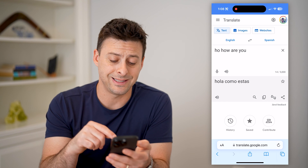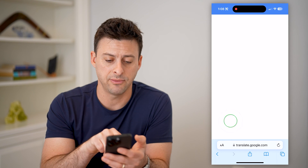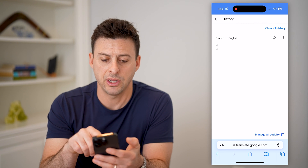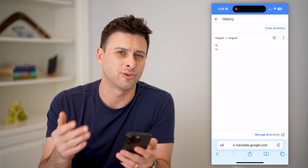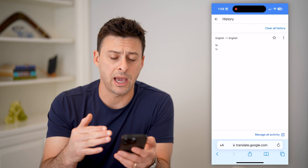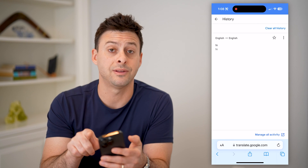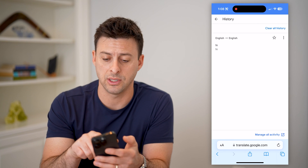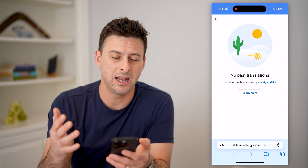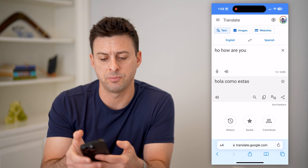Now, if you want to see the history on there, you can tap History at the bottom left, and you'll be able to see your various past translations. If you wanted to go back in time a week or a month, or if you wanted to clear all of it, you can tap Clear All History at the top right, and it will remove all of those past translations.